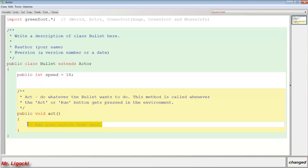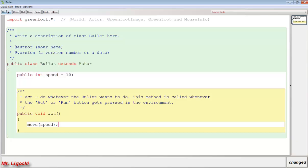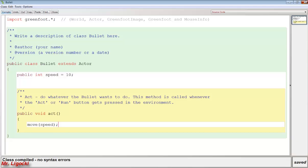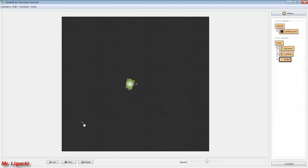If the bullet's on the screen, it's always going to be moving, unless it's killing a zombie or it's hit the edge of the world and we want it to disappear. So in the act method, we're going to say move speed. If we compile this and drop a bullet on the world and press run, our bullet moves, and when it hits the edge of the world, it just stops.